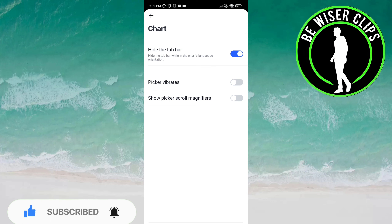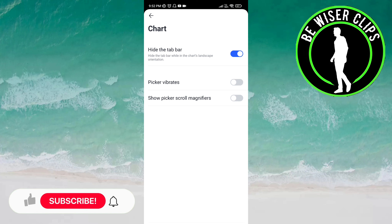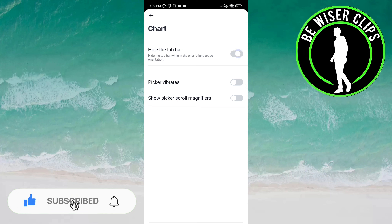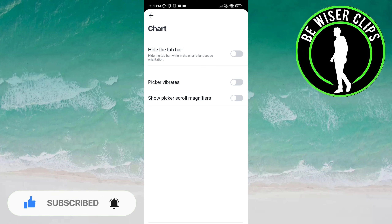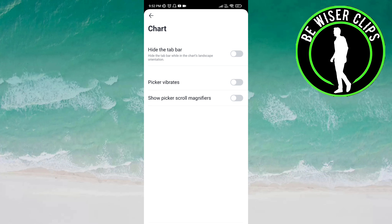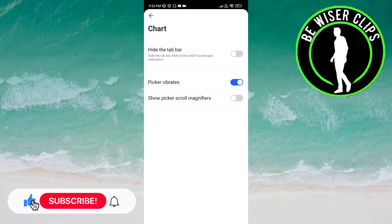It will now hide the tab bar while in the chart's landscape orientation. But if you click on this button again, it is deactivated — it means it will not hide the tab bar. If 'picker vibrates' comes on, you can activate it by clicking the button, and if you want to deactivate this you have to click the same button again.